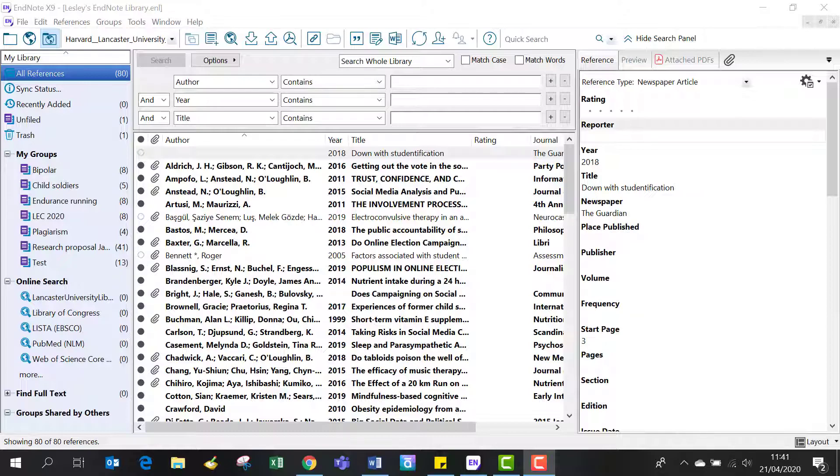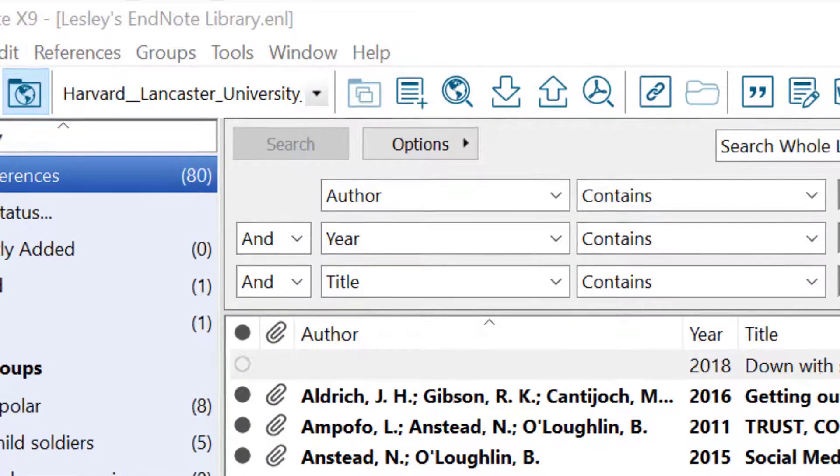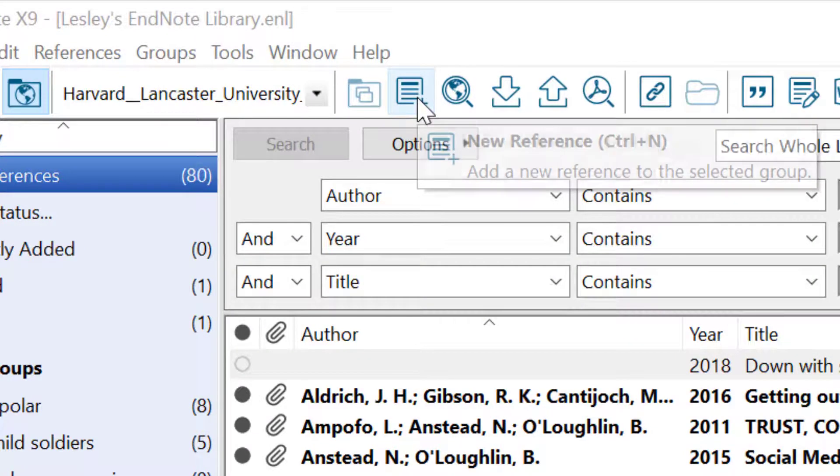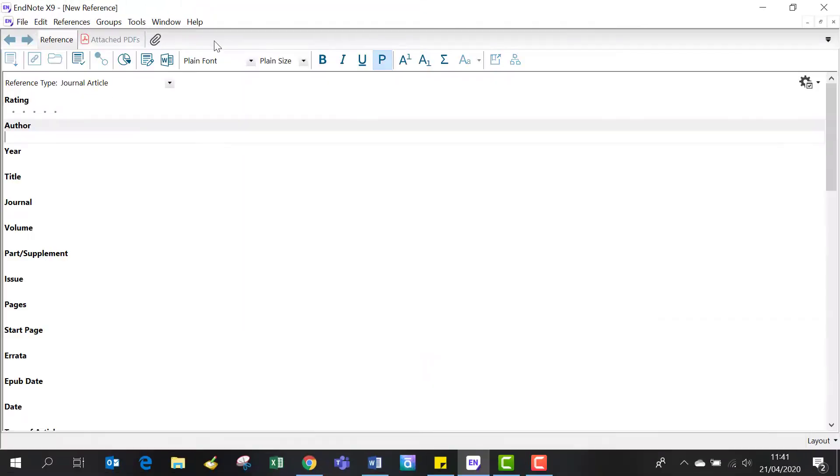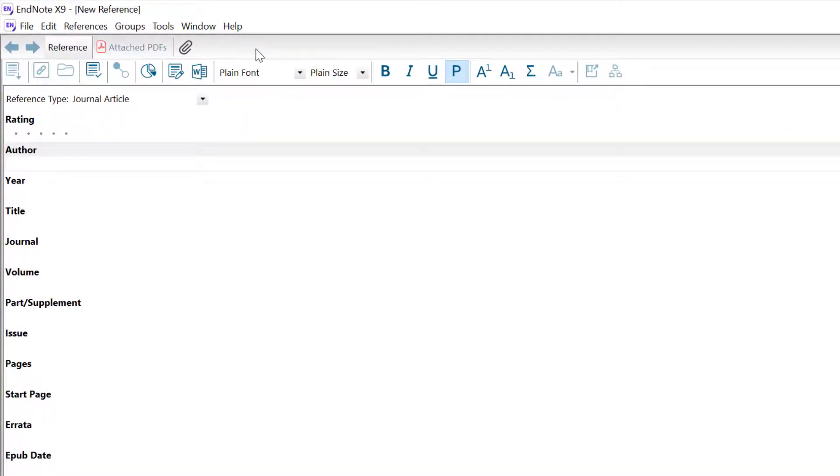To add a manual entry, click on the new reference icon along the top toolbar and choose the reference type that best matches the source, for example, a web page.